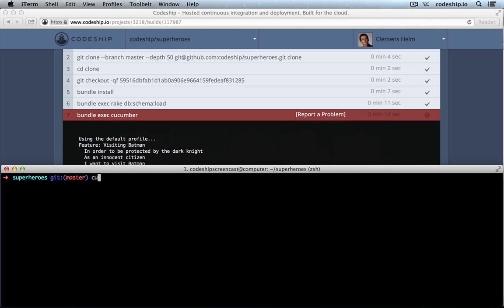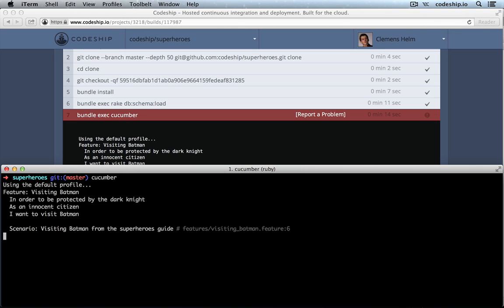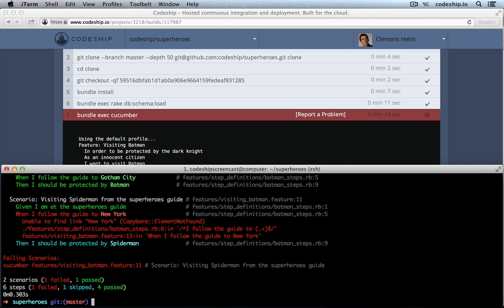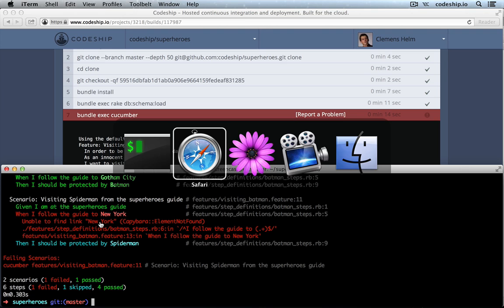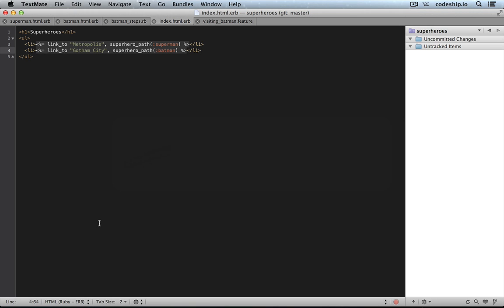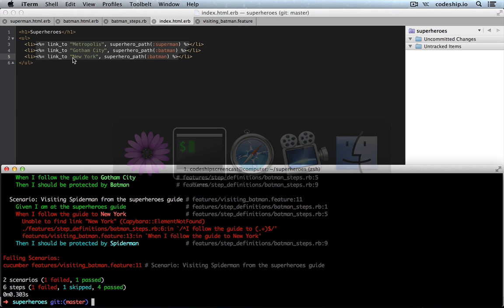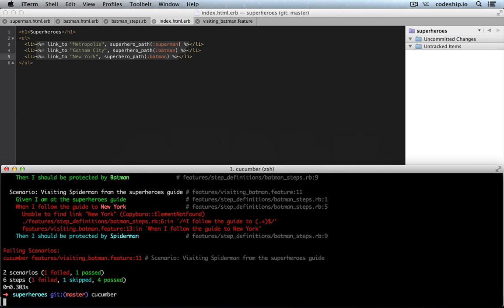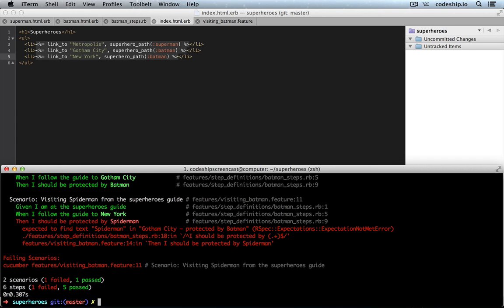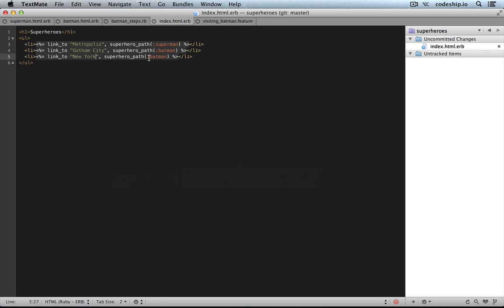When I run Cucumber on the terminal, it will give me the same results as CodeChip does. It will say, unable to find link New York in the superheroes guide. So, if we add a link to New York here, and run Cucumber again, then it expected Spider-Man in Gotham City. And that's like in last episode because we're linking to Batman here instead of Spider-Man.